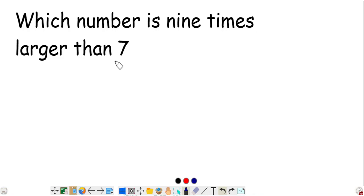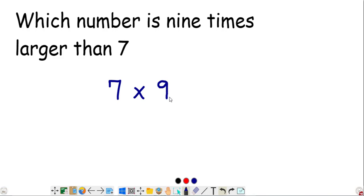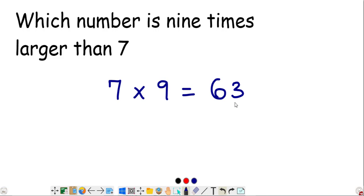Which number is nine times larger than 7? Multiply 7 by 9 — that gives 63. So 63 is the number nine times larger than 7.